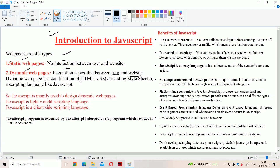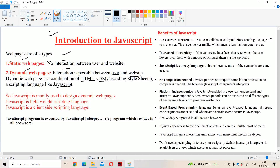Dynamic web page is a combination of HTML, CSS, and a scripting language like JavaScript. So JavaScript is mainly useful in order to design dynamic web pages.